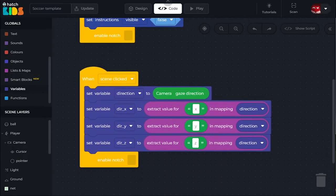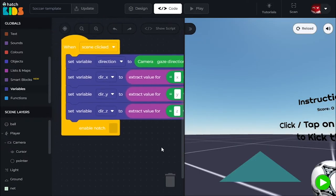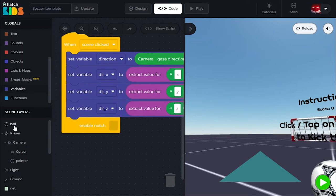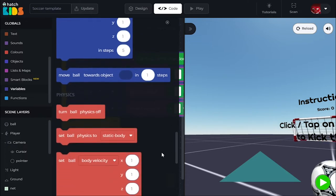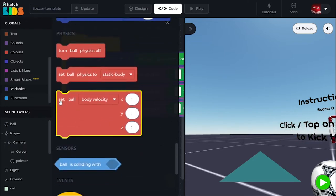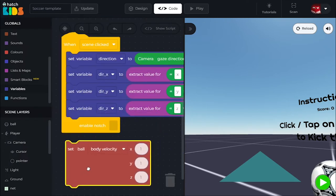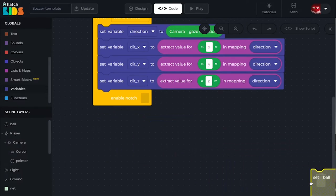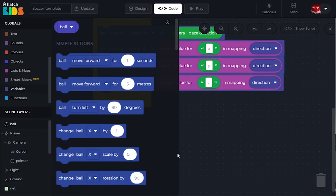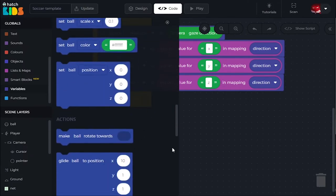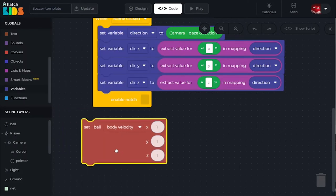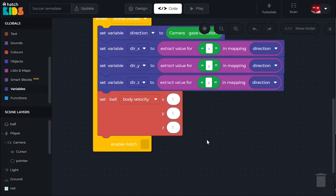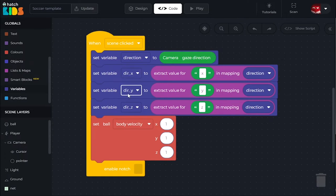Now go to the ball object, scroll down, and find the 'set ball velocity' block in the physics category — the red block section. Drag this out and set the velocity of the ball to dir_x, dir_y, dir_z. Just like position had X, Y, Z values and direction has X, Y, Z values, velocity also has X, Y, Z values for the object. Set the ball's velocity: in X direction to dir_x, Y direction to dir_y, Z direction to dir_z.